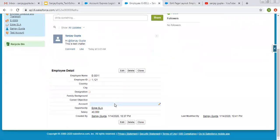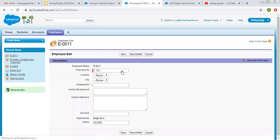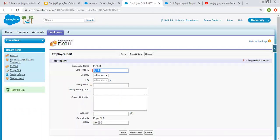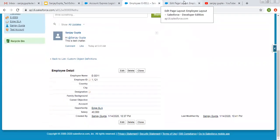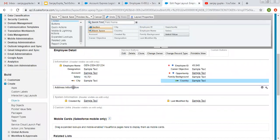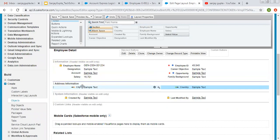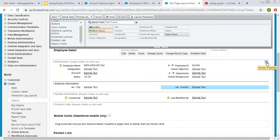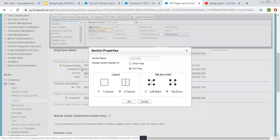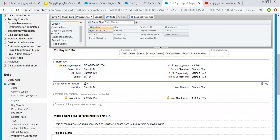This is the detail page, and if we click on Edit it will show the edit page. You can notice this information is available on the edit page but not on the detail page. The Address Information section is available here, and I am dragging and dropping City and Country into it. This way the page layout will have two sections. If you want to modify the settings, you can click on the property icon. If you want to show this information on the detail page also, you can click and then click OK.